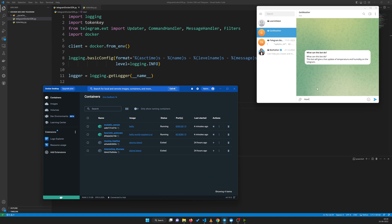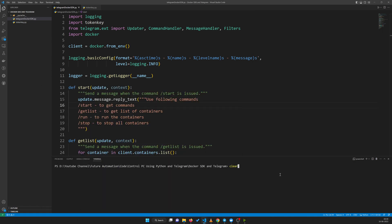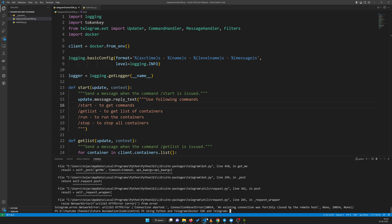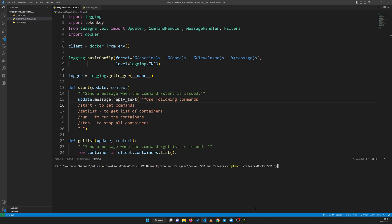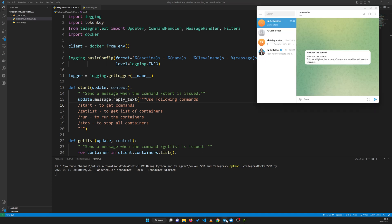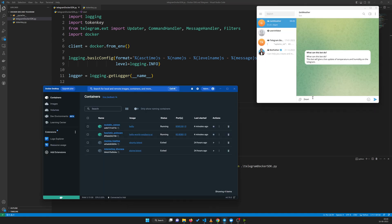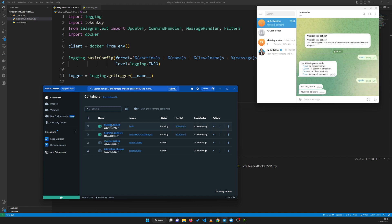First, the most basic command — we need to run the code: python telegram_sdk. We have this error sometimes; if you have run the program recently and run it again it gives an error, but the second time it will work for sure. Now the code is running. Let's send the start command to get an idea of all available commands: start, get list, run, and stop.